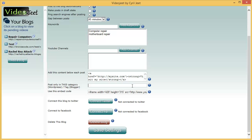The next field we have is post only in this category. This will actually let you post to a specific category in WordPress or a tag in Blogger. All you need to do is type in the category's name. For example, I can put it in the technology category by just typing in technology and that's all that's needed.